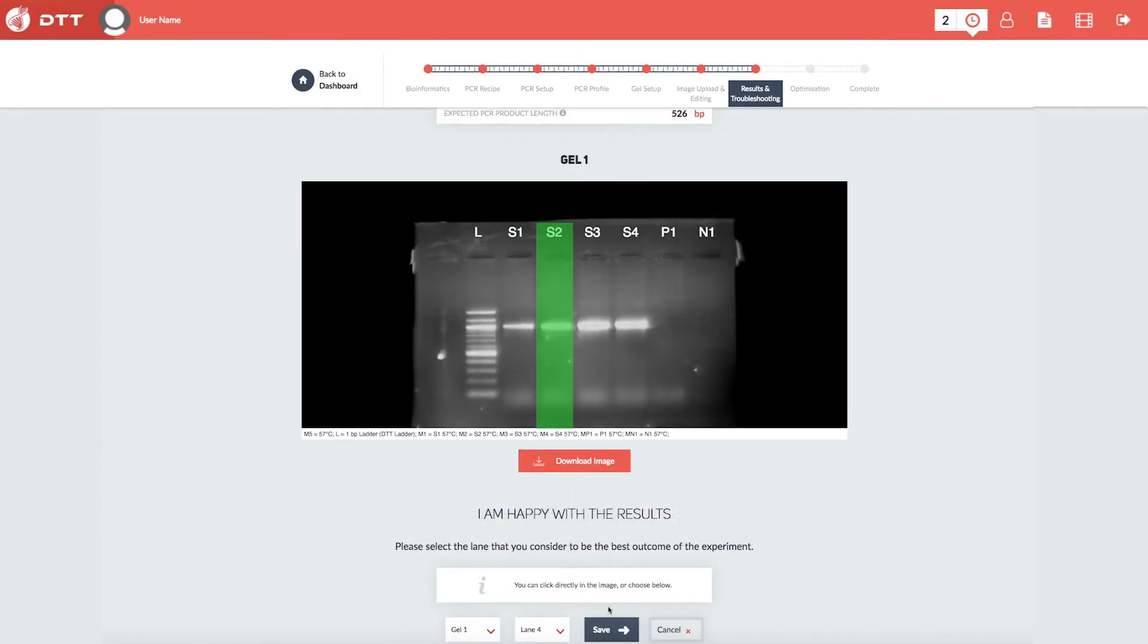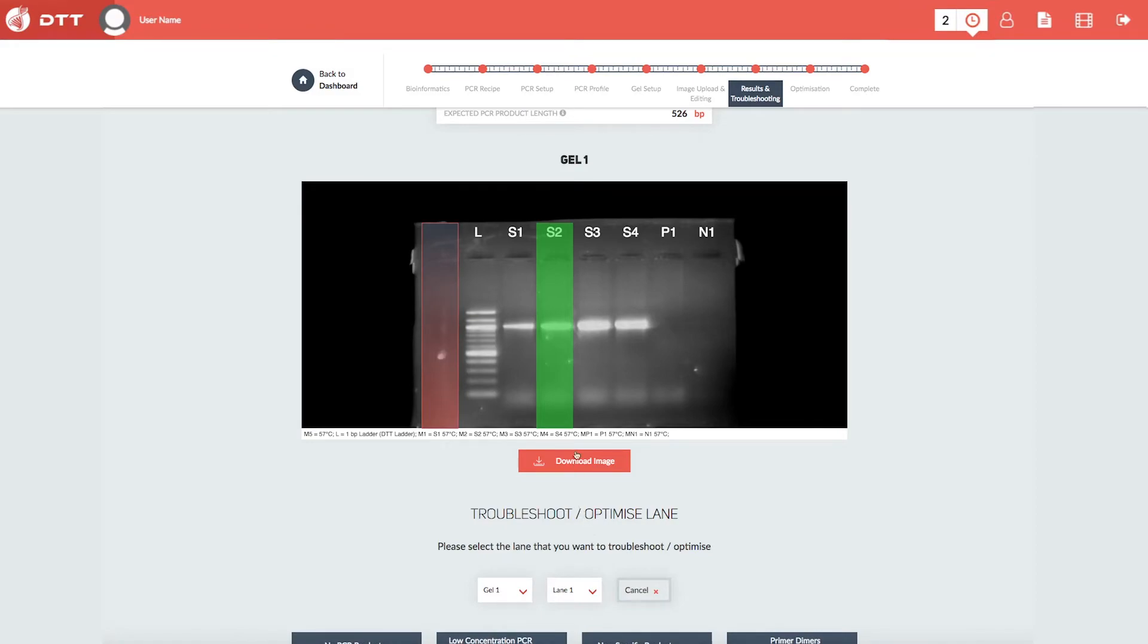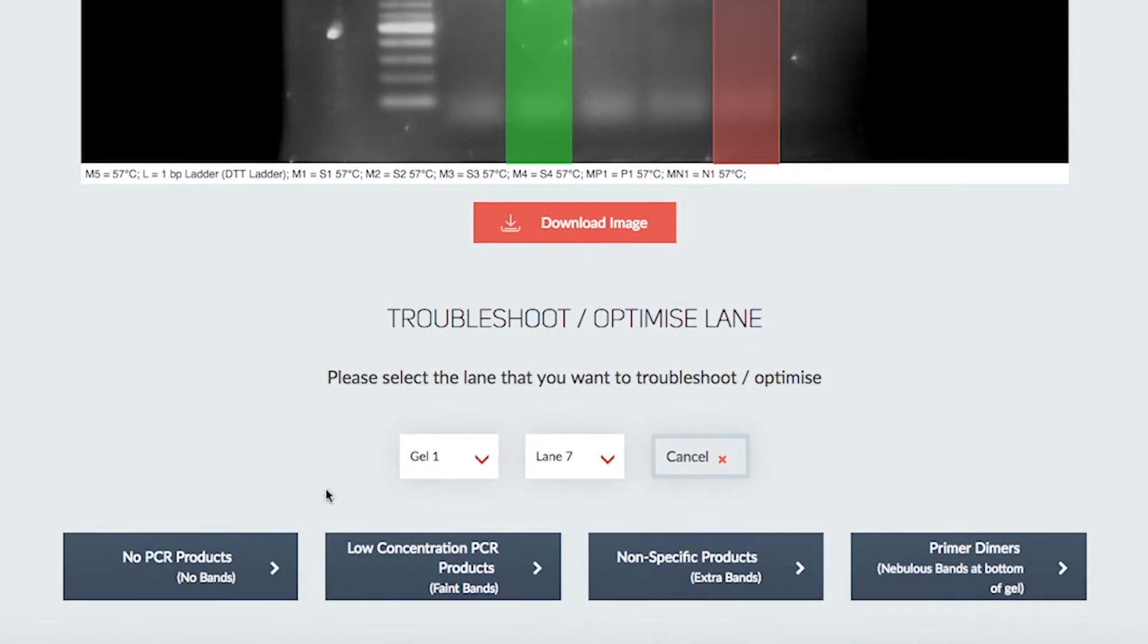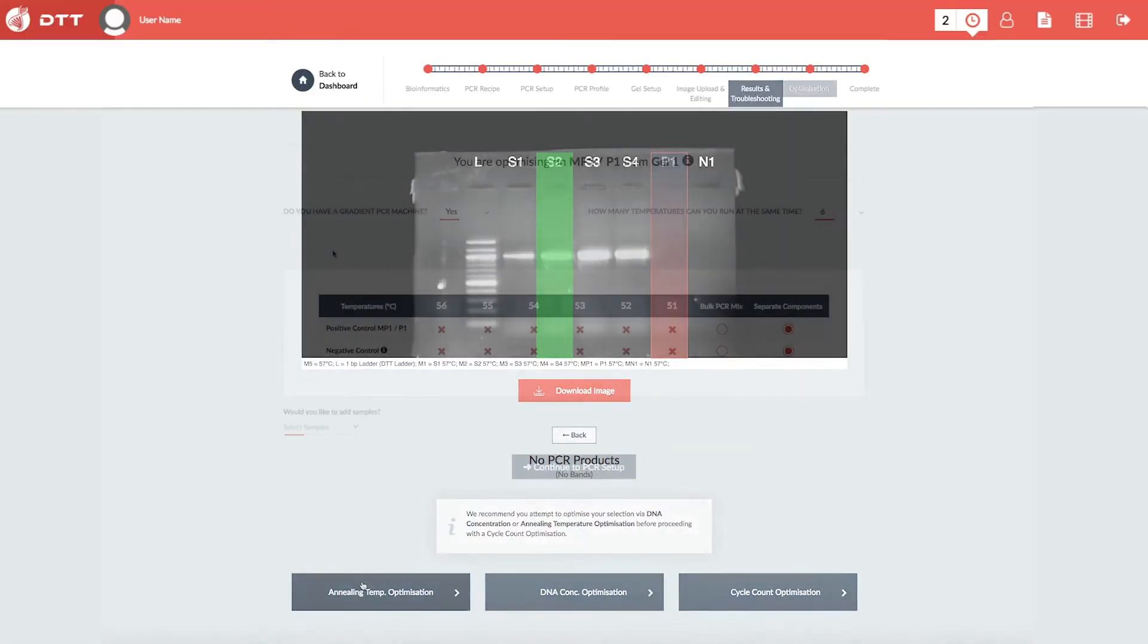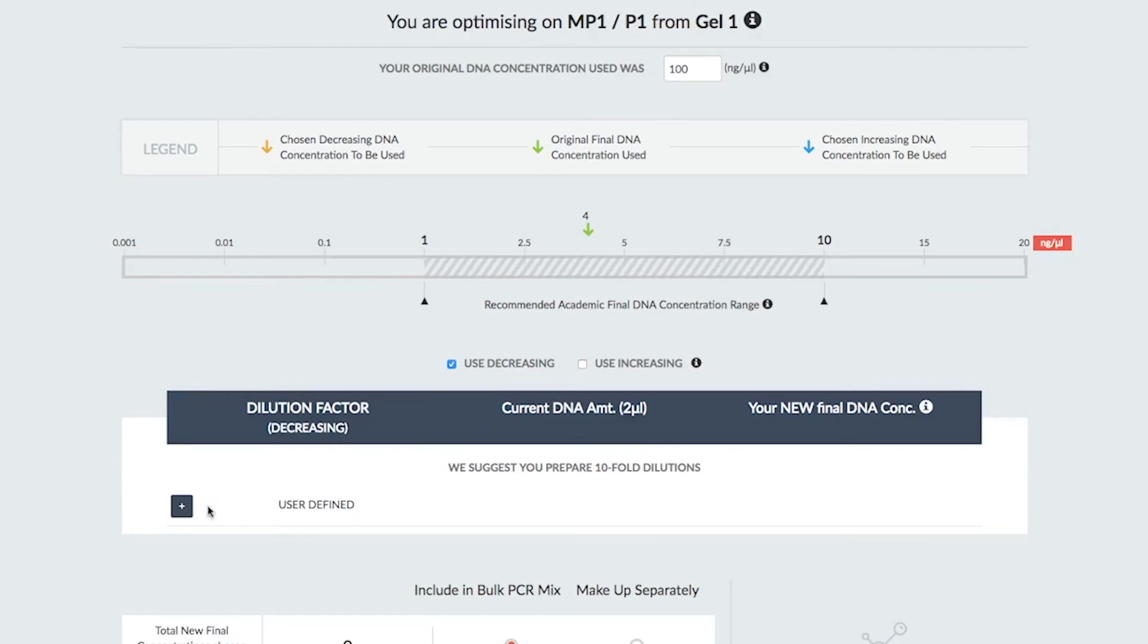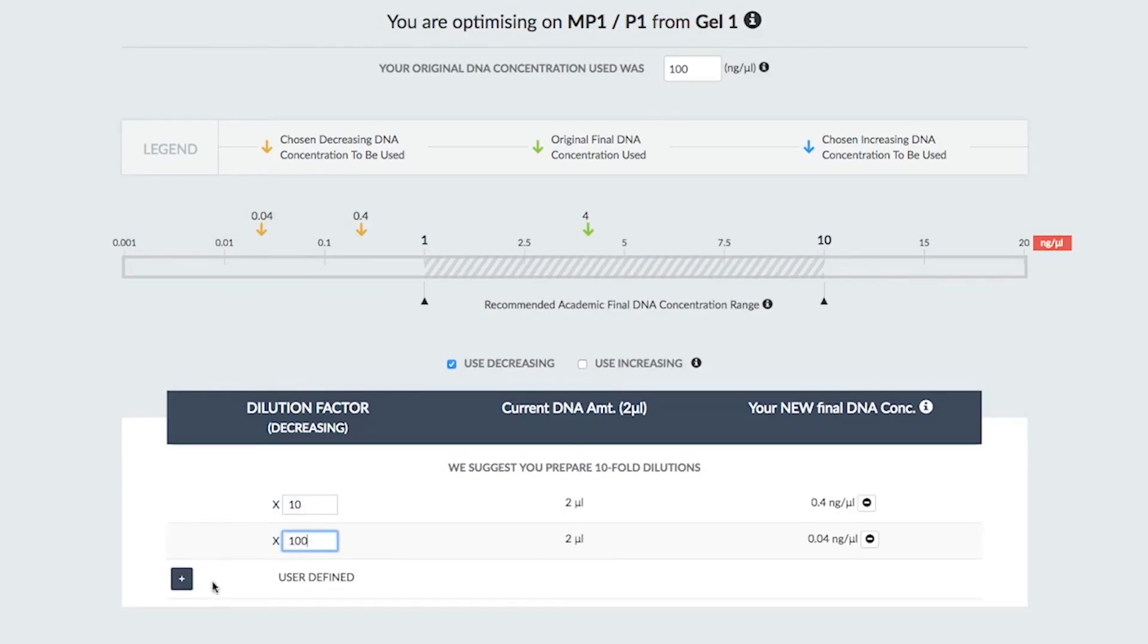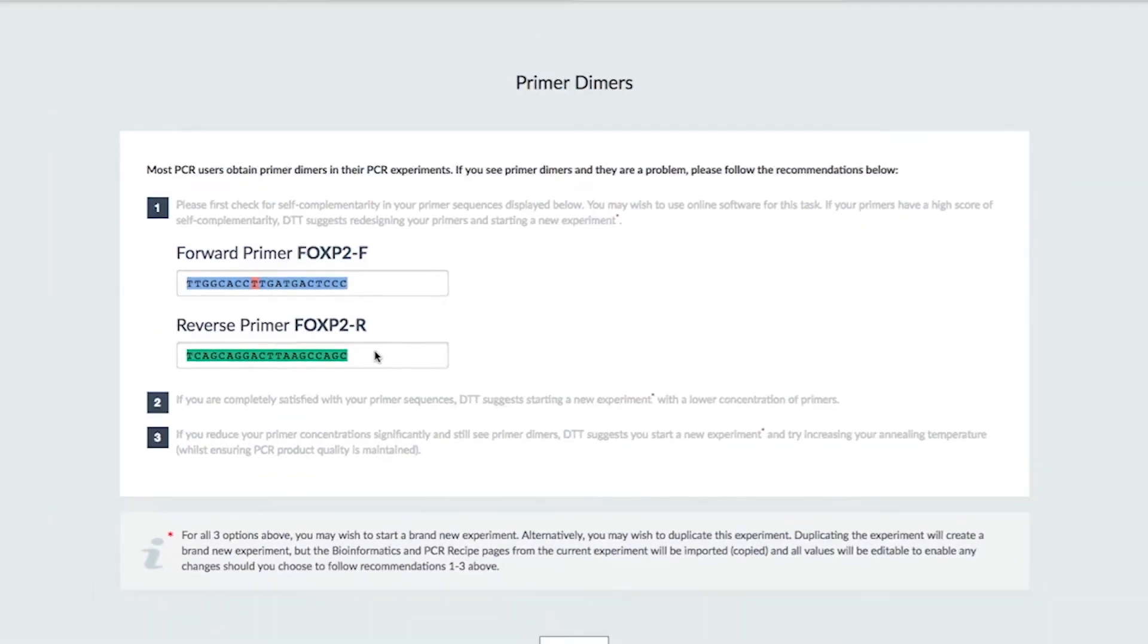Or, save these conditions for later. If your samples need further optimization, DTT will help you troubleshoot the different result types and will guide you through a range of optimization workflows, such as annealing temperature, template concentration, primer dimers, and more.